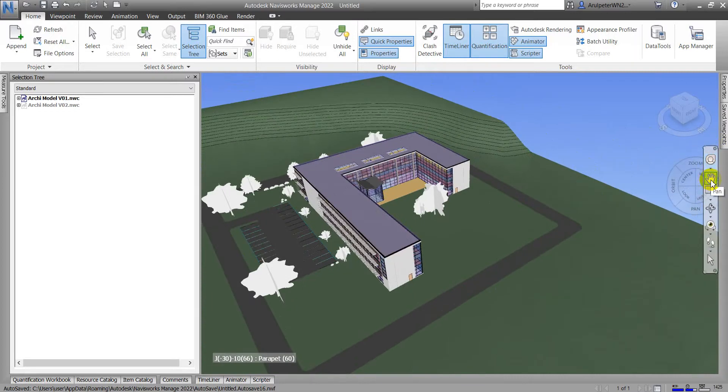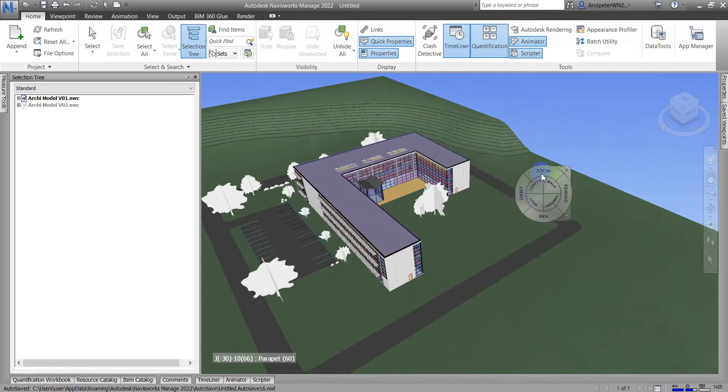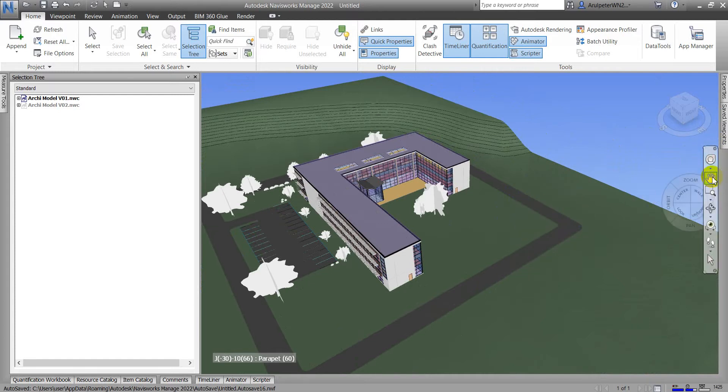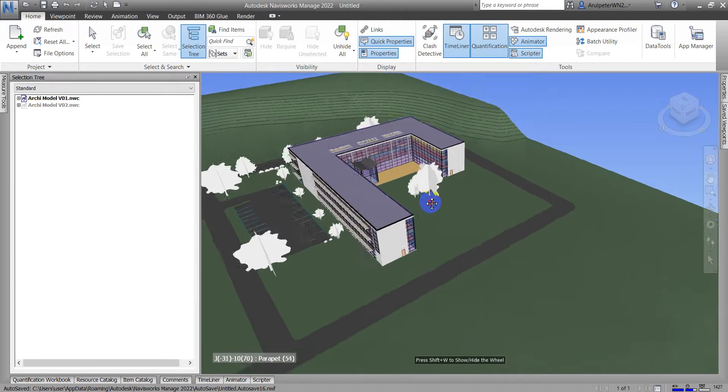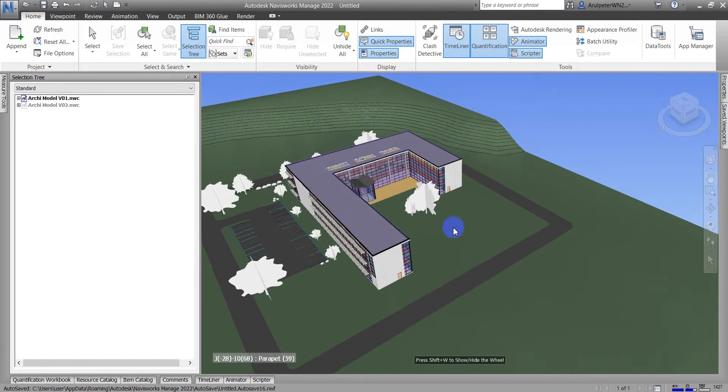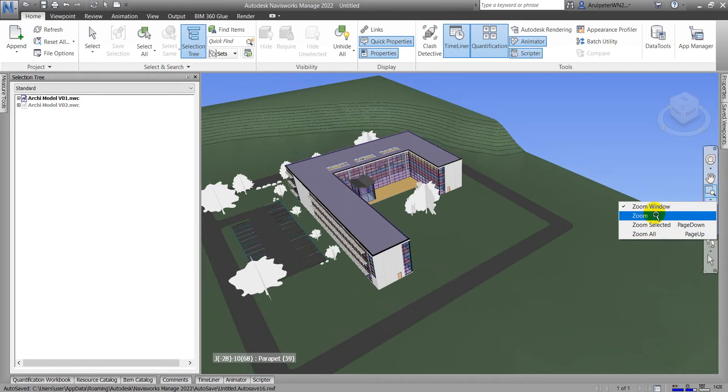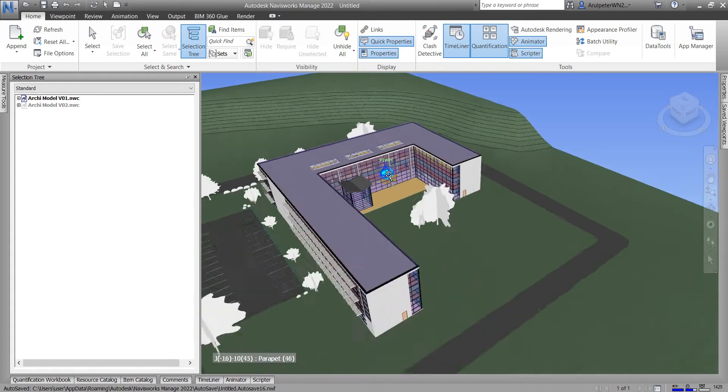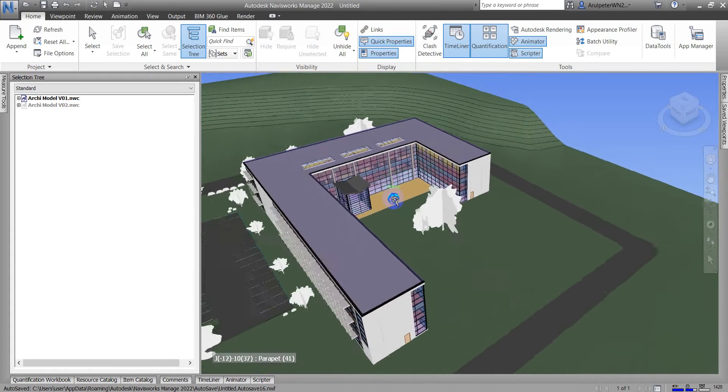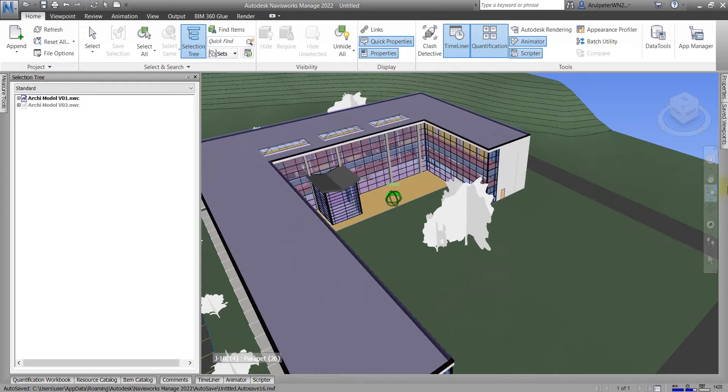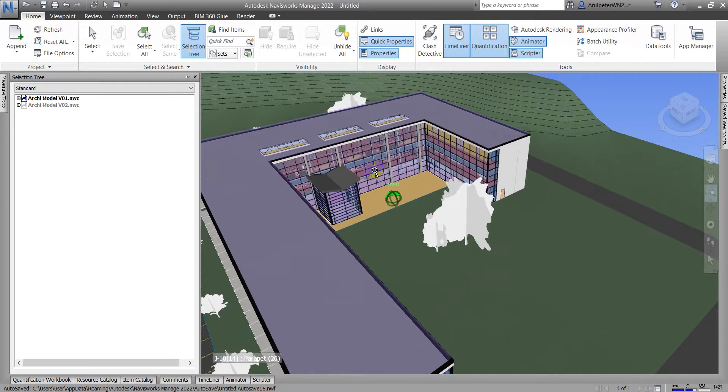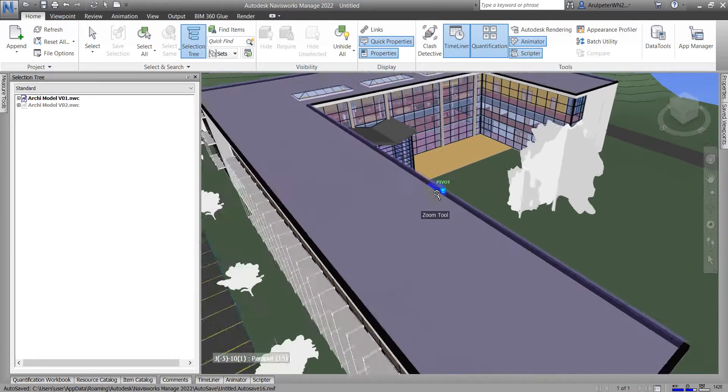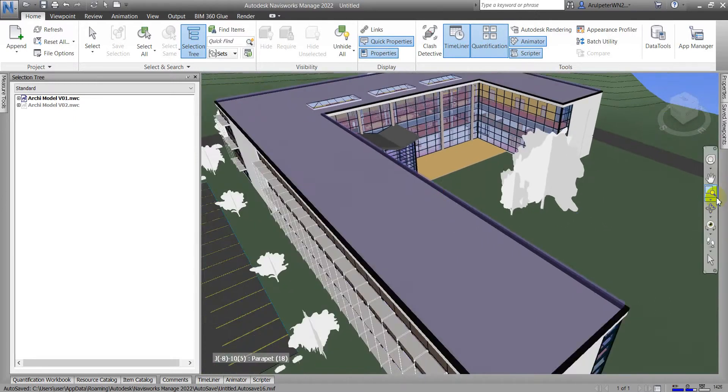In the navigation panel we also have the same tools that we have in our navigation steering wheel. And then this one also is pan. This is like that. And here is zoom. We also have another option, here is zoom window and zoom.